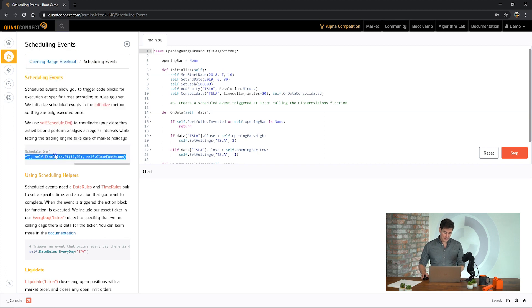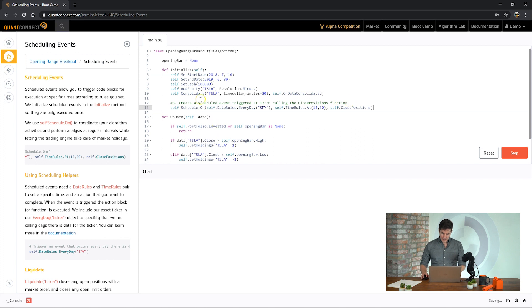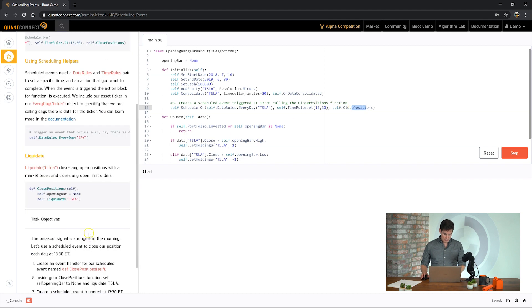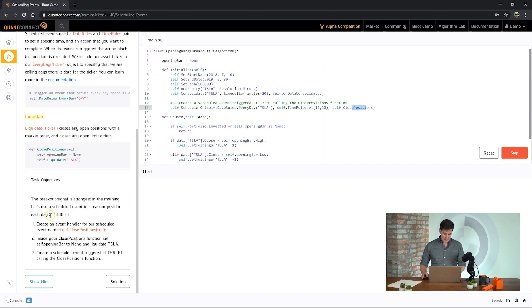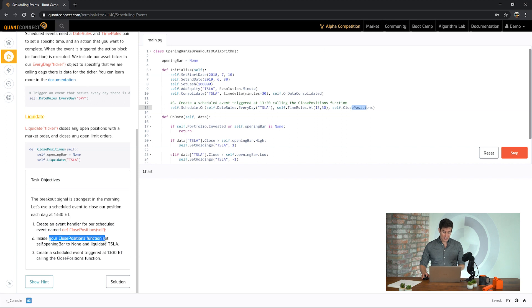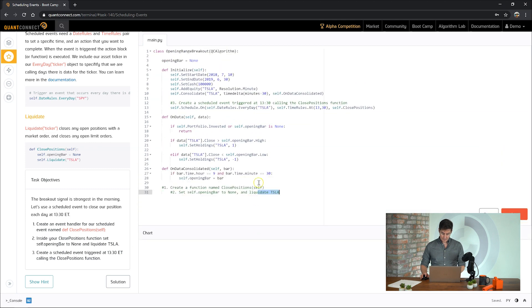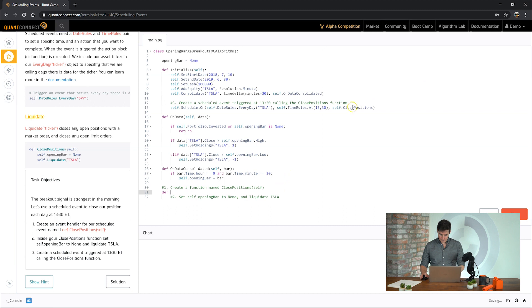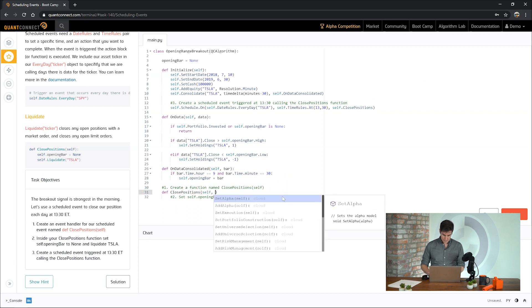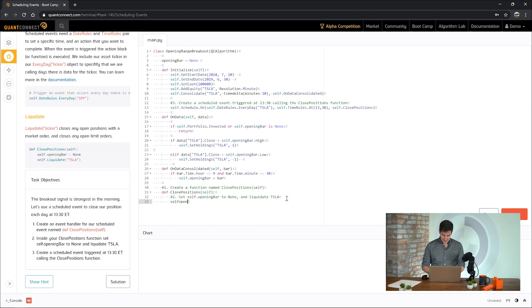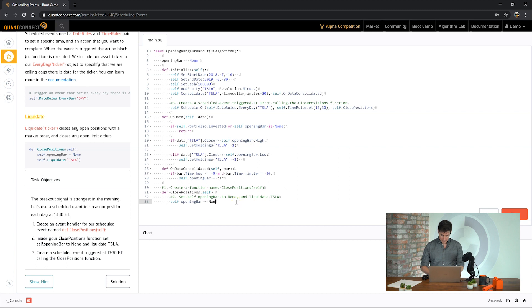So this is saying for every day that SPY is trading, or in our case, Tesla, at 1:30 p.m. we want to call closed positions to close out the trade. So let's have a look at our objectives, create the scheduled event at 1:30, call closed positions, and then inside of our closed positions function, set the opening bar to none, and liquidate Tesla. Let's do that here. And inside of our function, we set the opening bar to none, to reset our trading logic. And then we also liquidate Tesla.